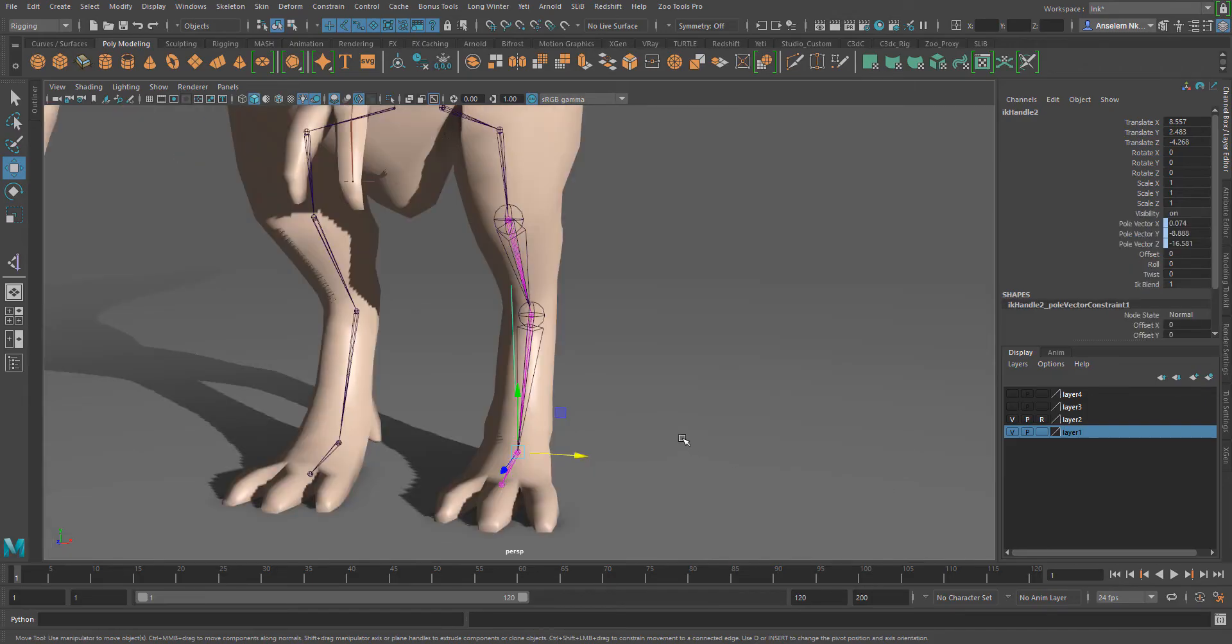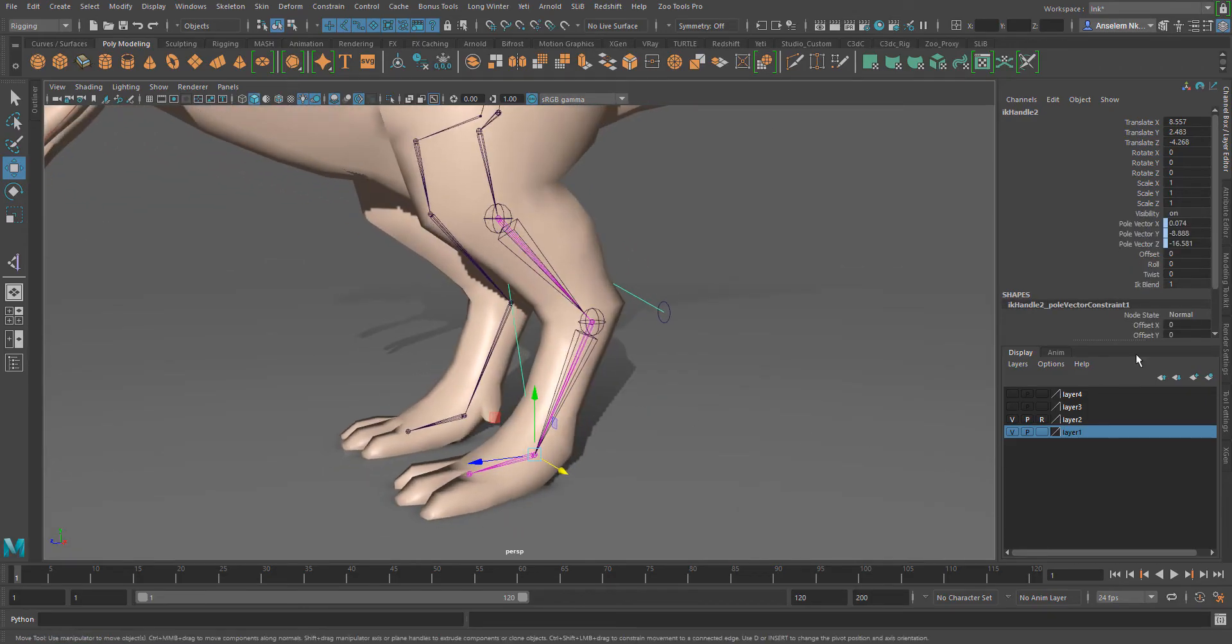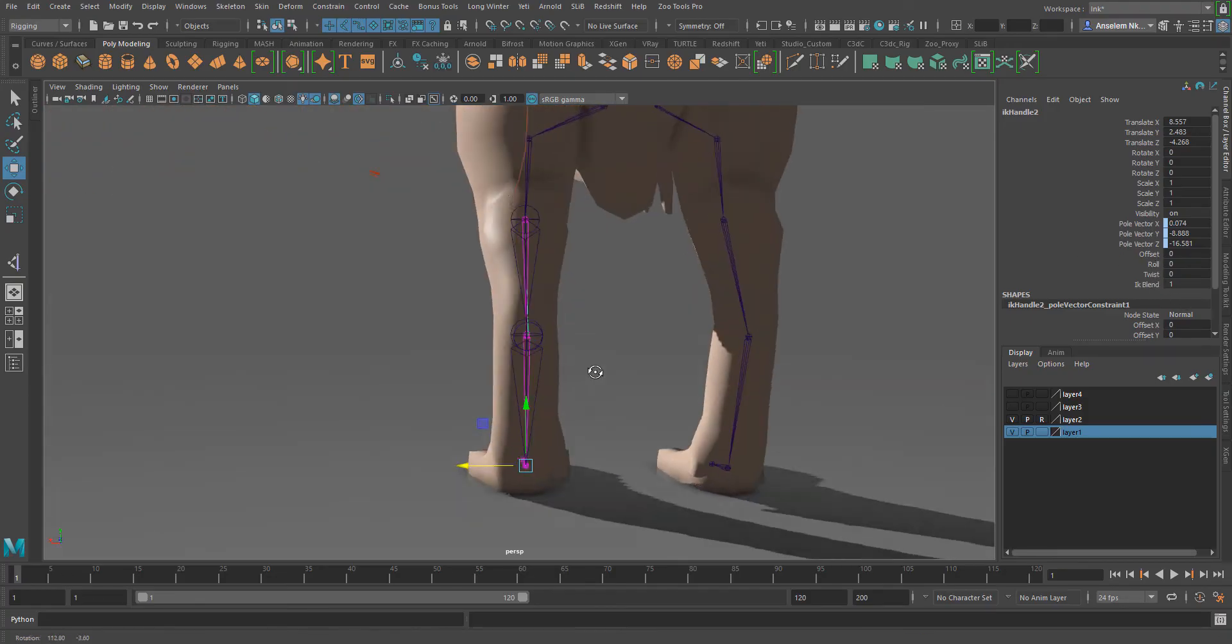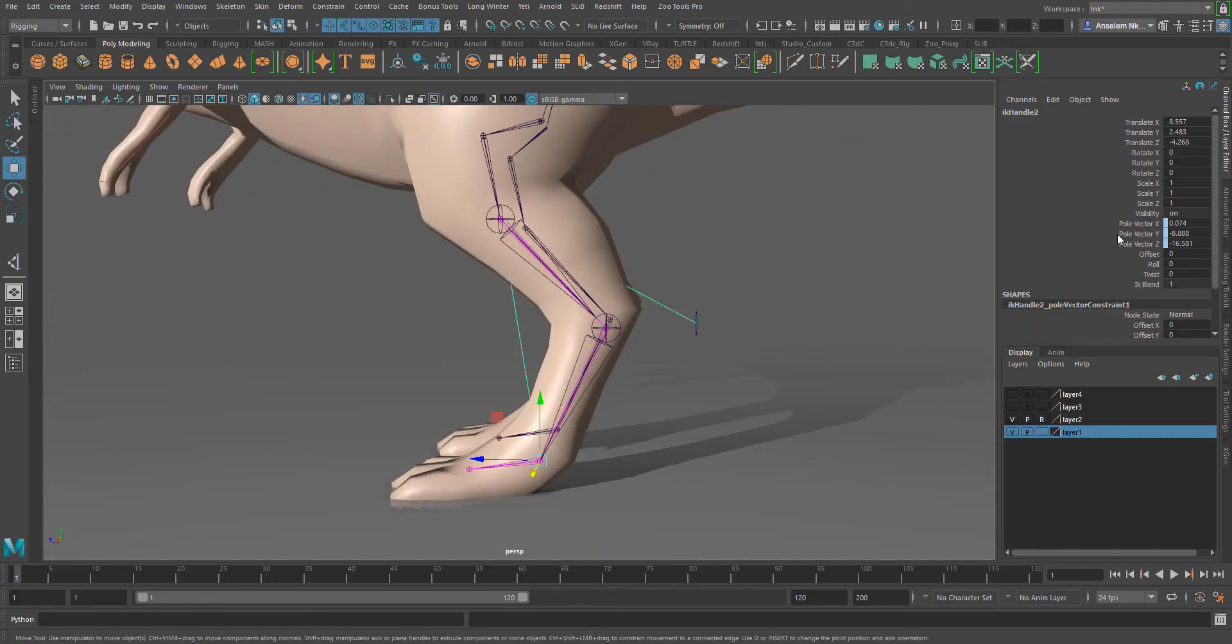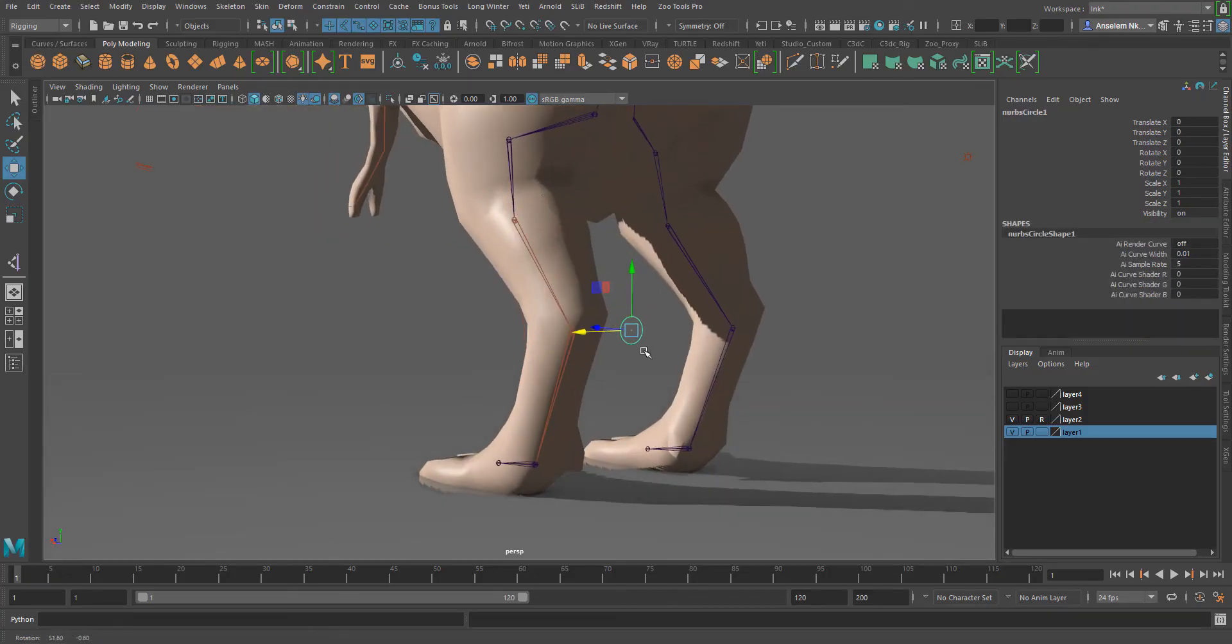Other things to note is that our IK now has an IK blend, it has a row and an offset, and you can also see that it has pole vector X, Y, and Z all tied to it, which is actually the present location where the pole vector is pulling from.